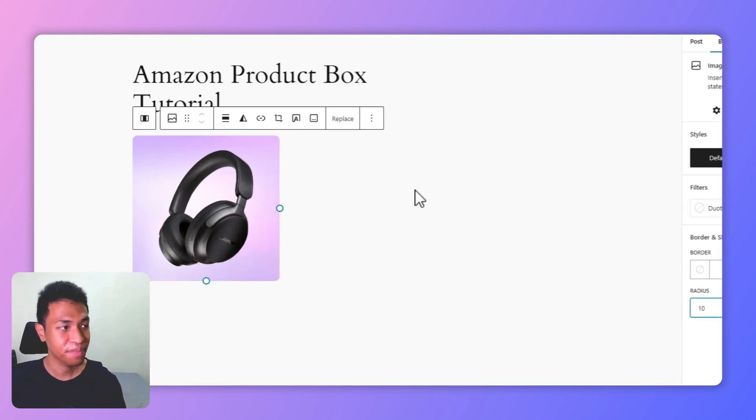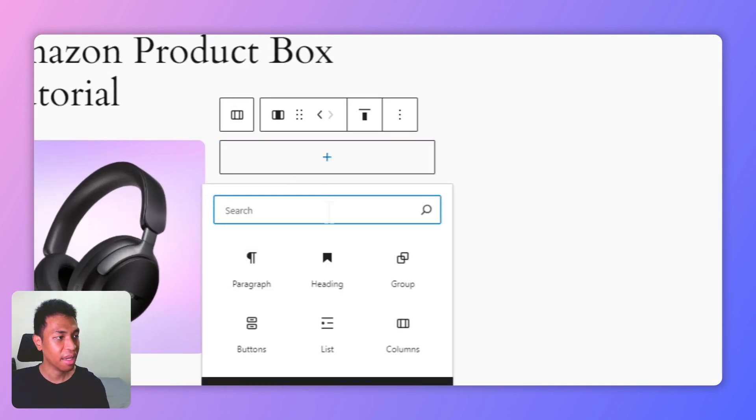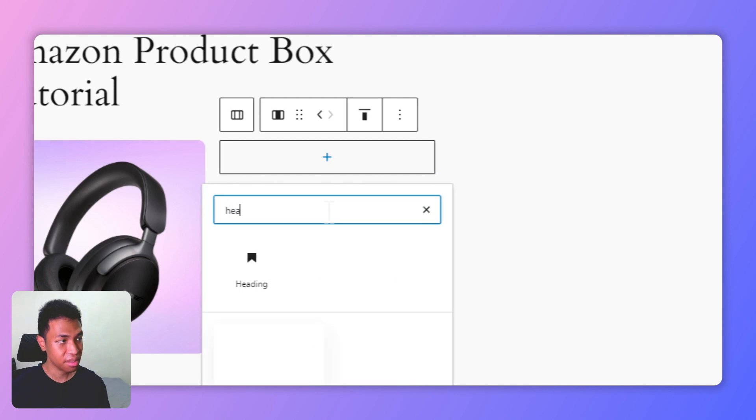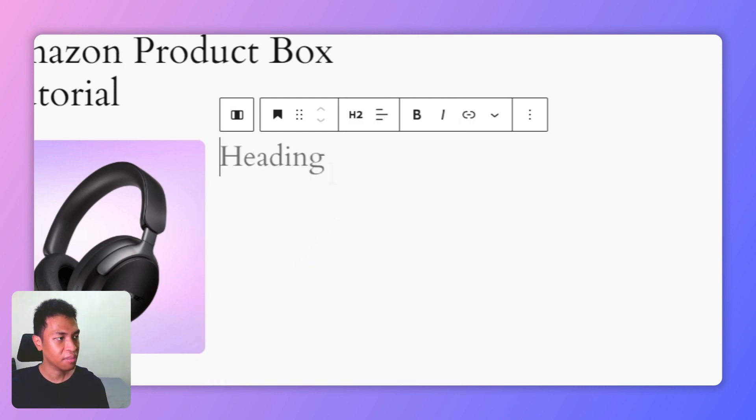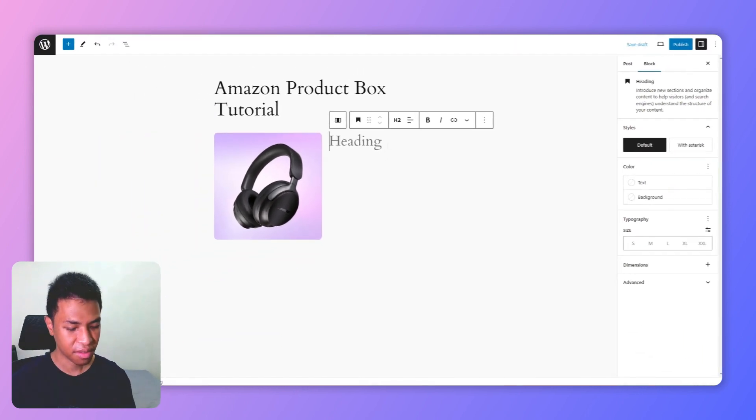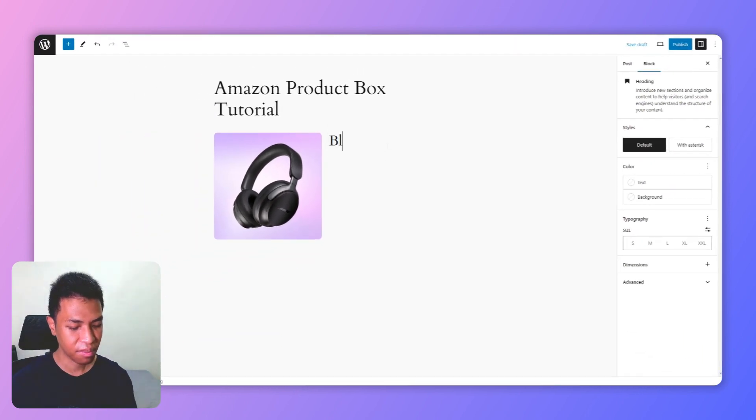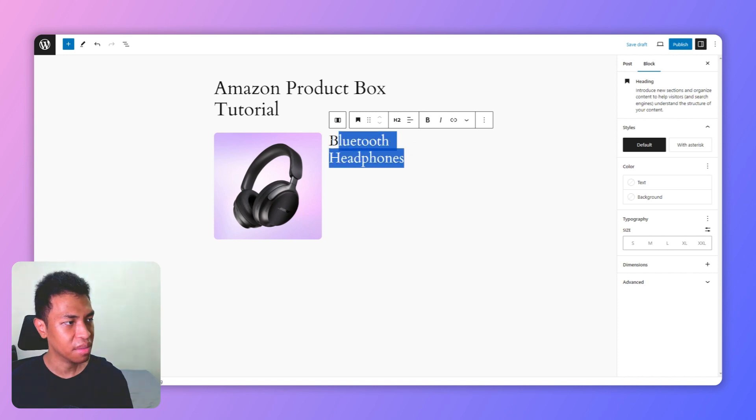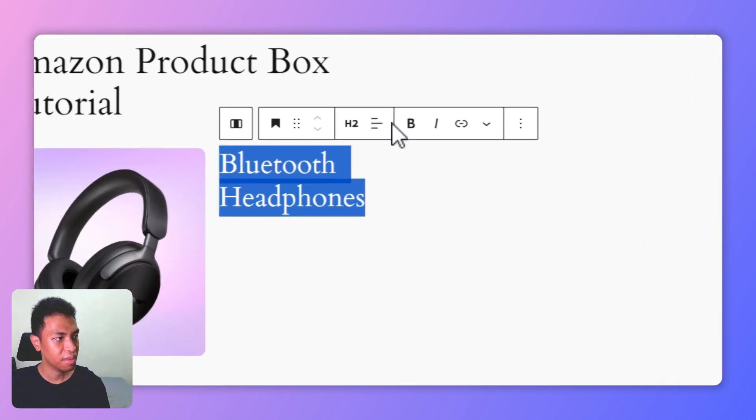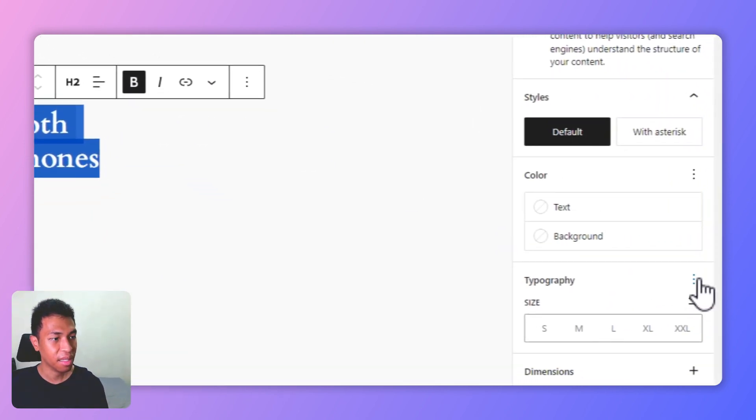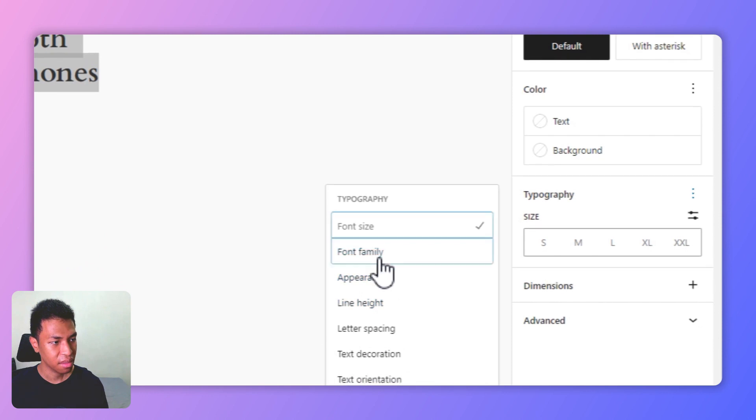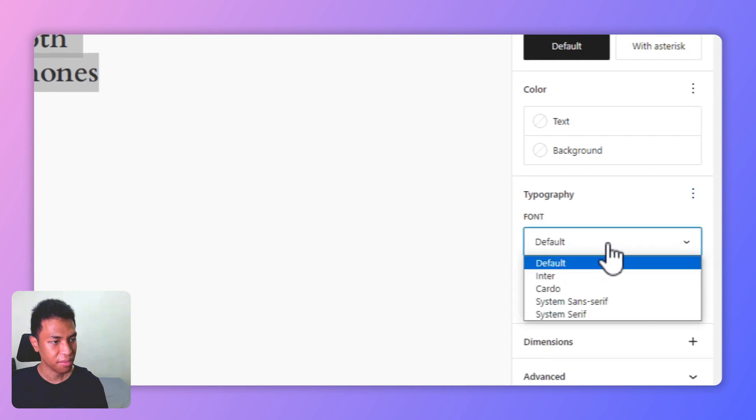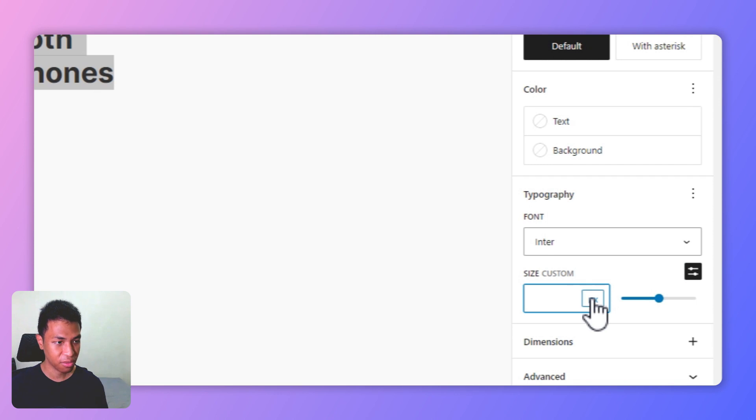Next, let's move on to the second column. I'm going to add a heading block here. This heading block is going to be the product name or product title. Let's call it Bluetooth Headphones. Maybe this is a bit too big, so I'm going to change the font and also the font size. Let's change the font to Inter and for the font size it's going to be 1.6 rem.